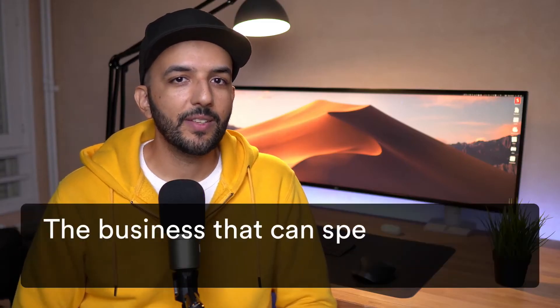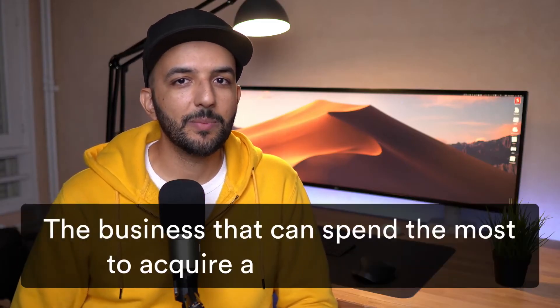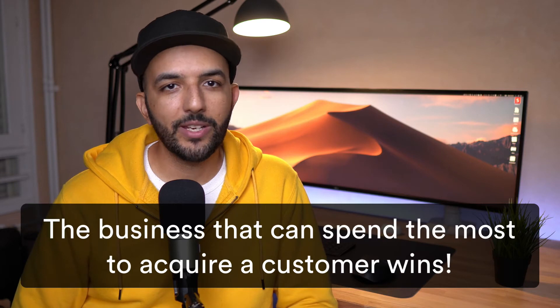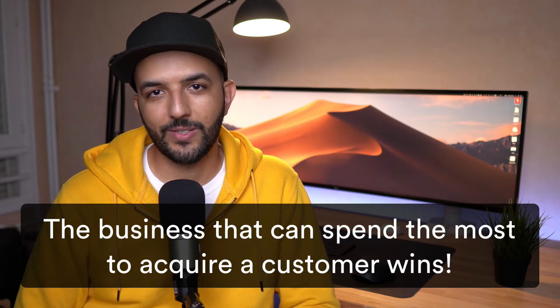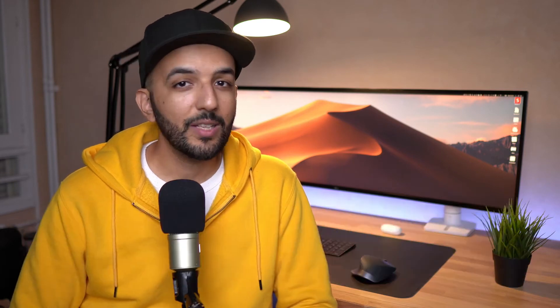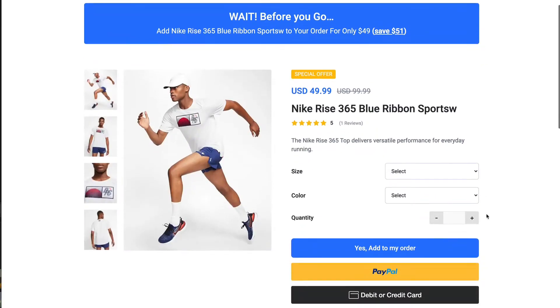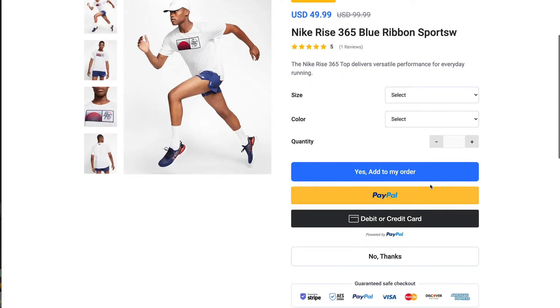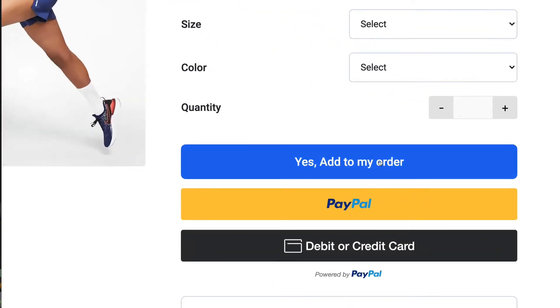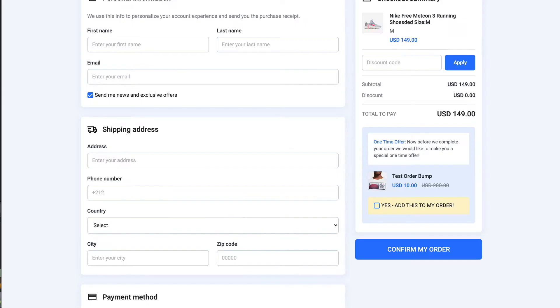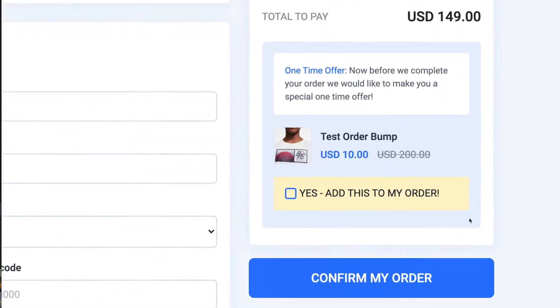Increase your average order value. You know the saying, the business that can spend the most to acquire a customer wins. LightFunnels allows you to do just that. If you are selling products, you can easily double or even triple your average order value using one-click upsells and order bumps, which gives you higher margins on each order, allowing you to outbid your competitors on paid ads and stay profitable. You can even set up upsells with your PayPal account with no extra verifications needed.